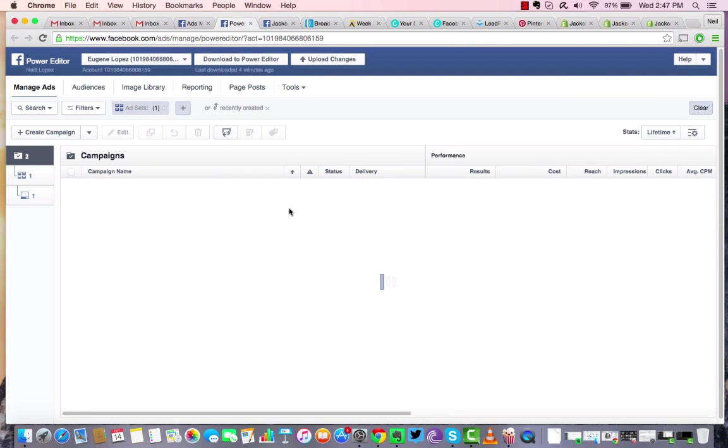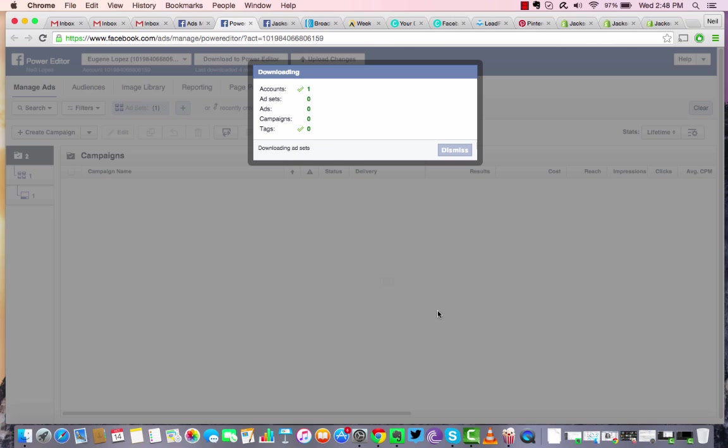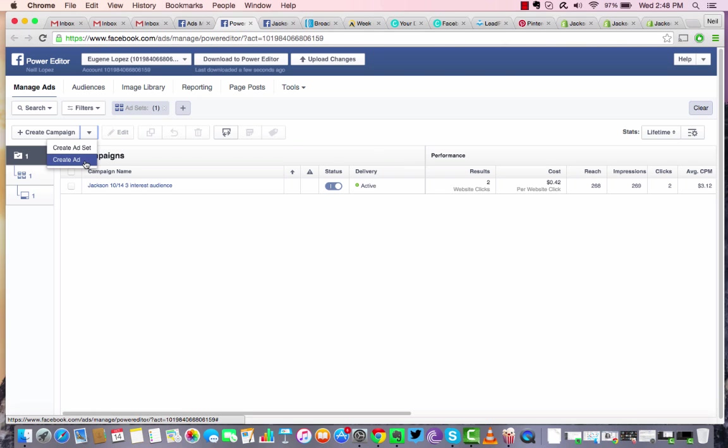What you're going to want to do is hit download to power editor, so you make sure all your posts and everything are downloaded into the power editor so you can actually edit from there. So once that's done, let's go ahead and create an ad.